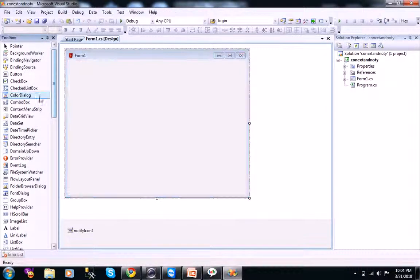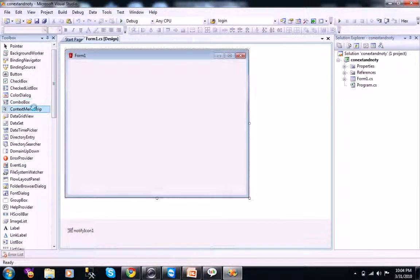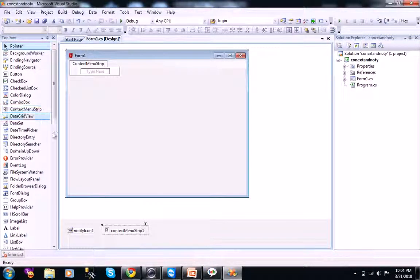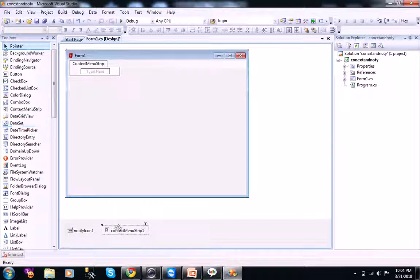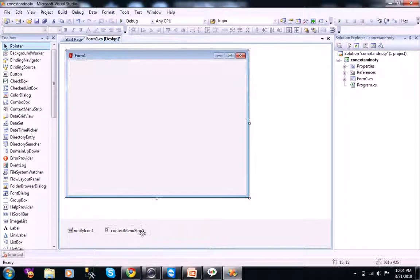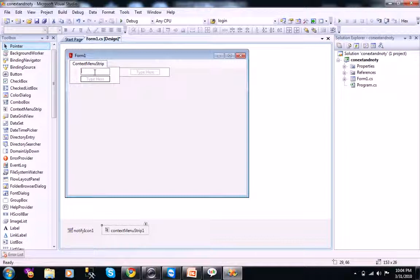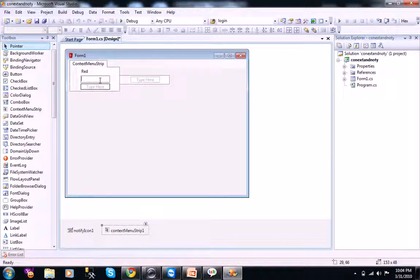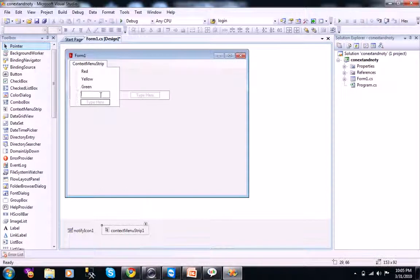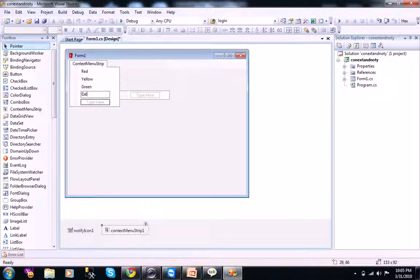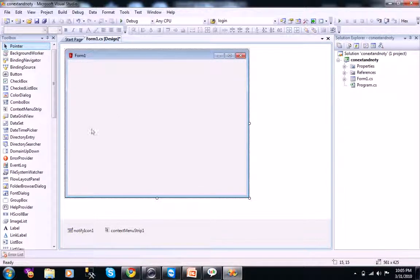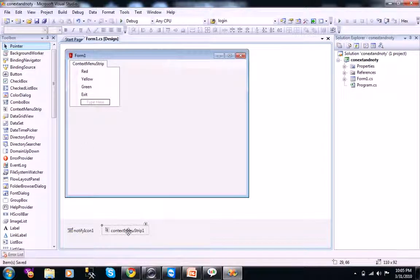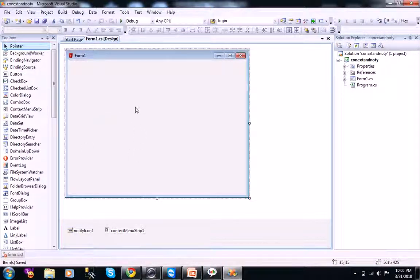Let's see what is this context menu strip. Just double click on your context menu strip. Your context menu strip control appears here. When you select this, you see some options here. What I will do is, I will just use red, yellow, with small example, I will explain this. Green, and exit.